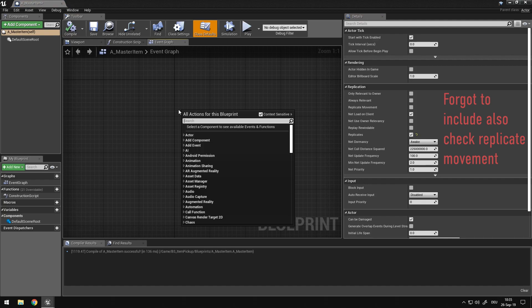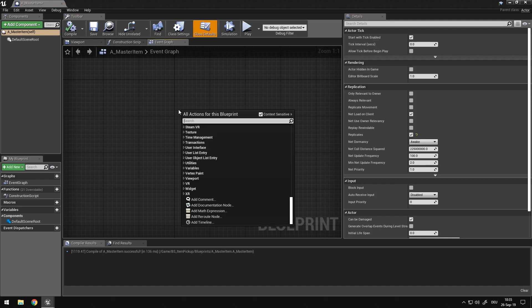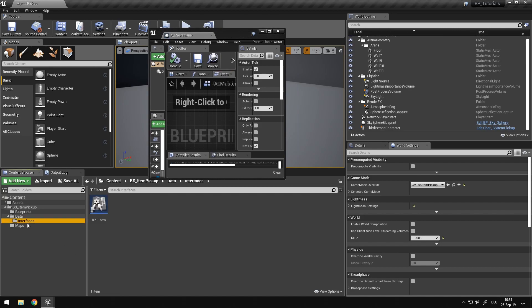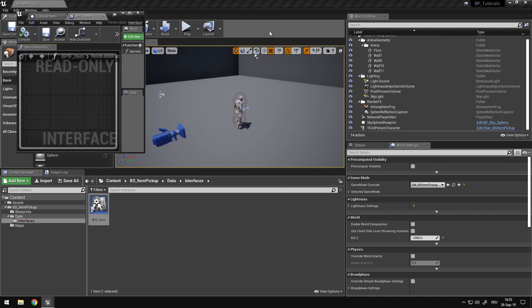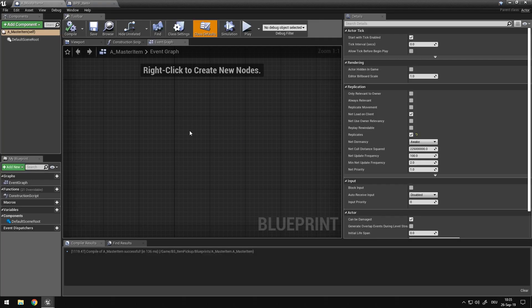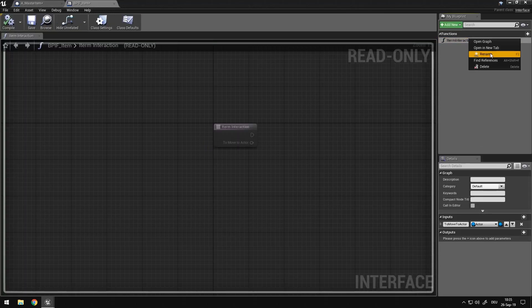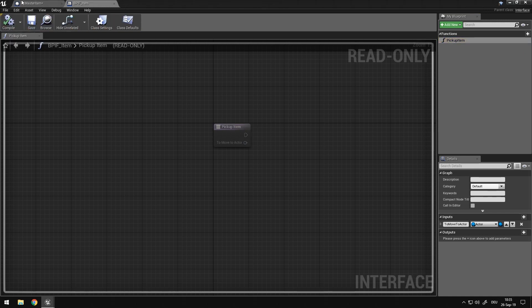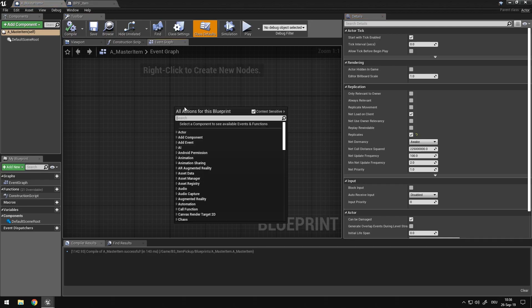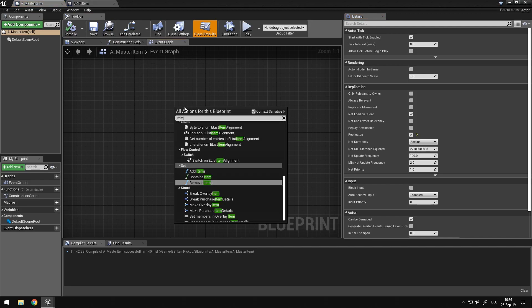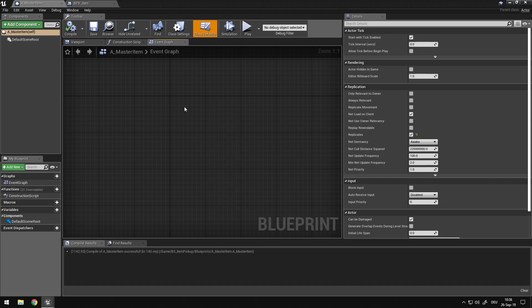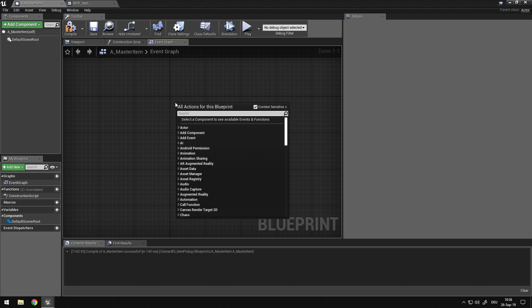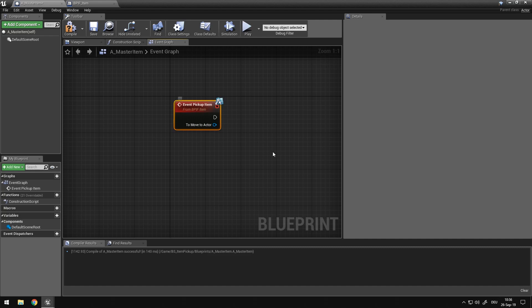And then we want to go into our event graph, right click, and I think we called it pickup item. No, we didn't. I totally forgot what I called it, item interaction. Let's rename this to pickup item, because it's not just an interaction, it's pretty much just a call to pick it up. Item in pickup item, and it needs to be in the event pickup item.